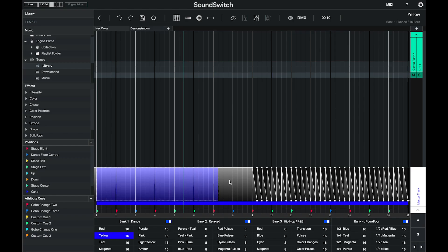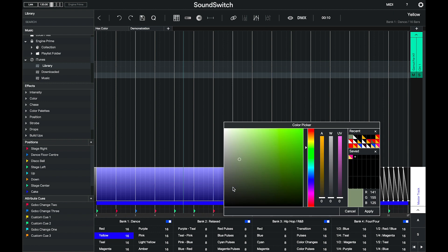One of the most requested features in SoundSwitch has been the ability to mix amber, white and UV using the color picker. Here we show making a selection and choosing to change the color. Start by choosing the RGB value, then selecting amber, white or UV.